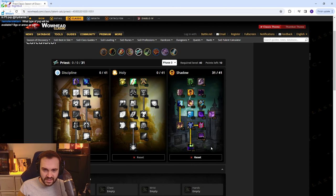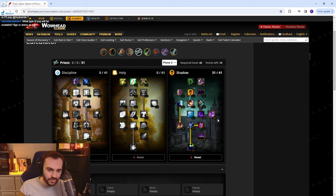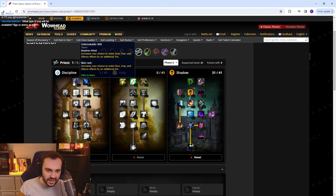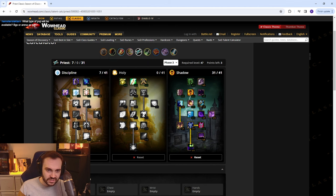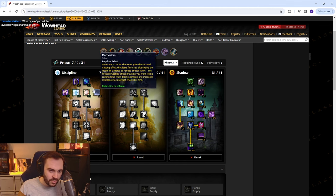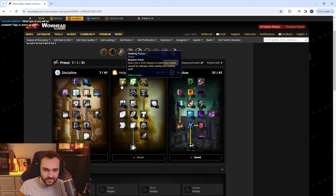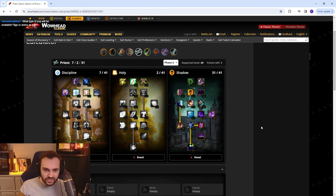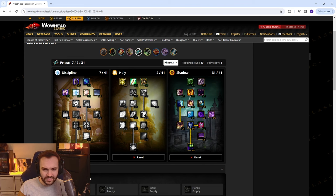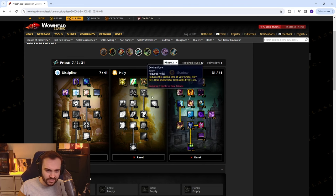This is basically the points in Shadow, same from last phase, but now you want to chuck five in this and two in this. This is going to help with your pushback when you've got a melee on you. Then you can chuck two in Healing Focus and this will help if you swap to Penance or something.